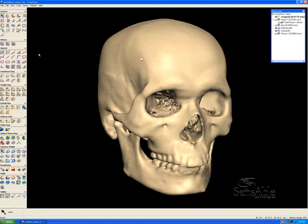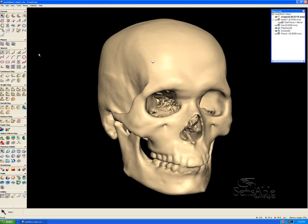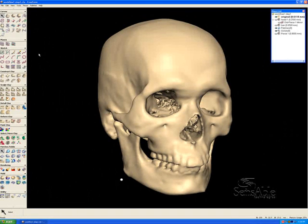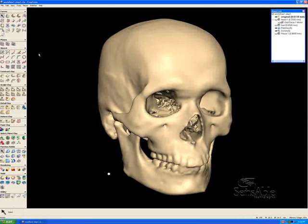The model on the screen right now is a virtual clay model converted from a polygon file, and that was done in Freeform. What that means is that we can feel the model. I am currently feeling the model using the Phantom desktop device, and this creates a parallel to how forensic artists currently do their workflow — by hand, manually, adding clay on a plaster cast of a skull or on the skull itself to create a likeness.